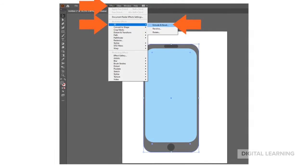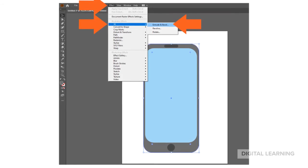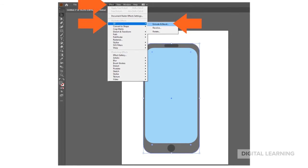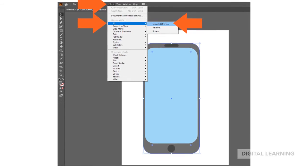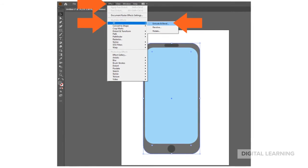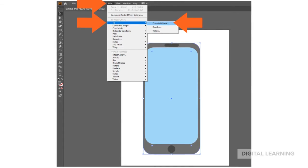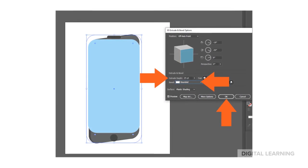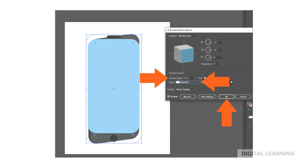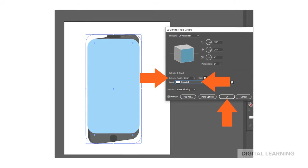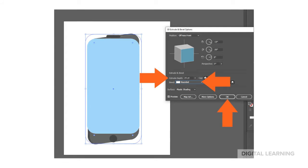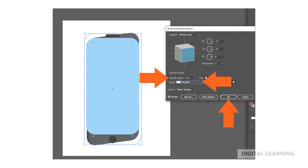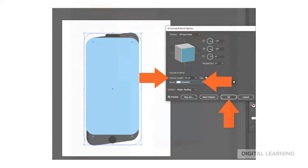Select the first gray rectangle that you created, and choose Effect, 3D, Extrude and Bevel. Change your Extrude Depth to 25 points and choose Rounded Bevel, then select OK.